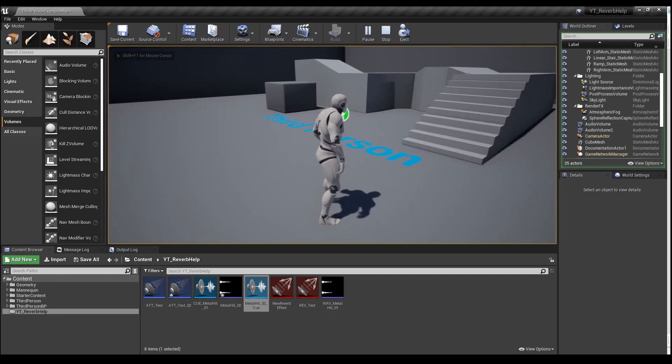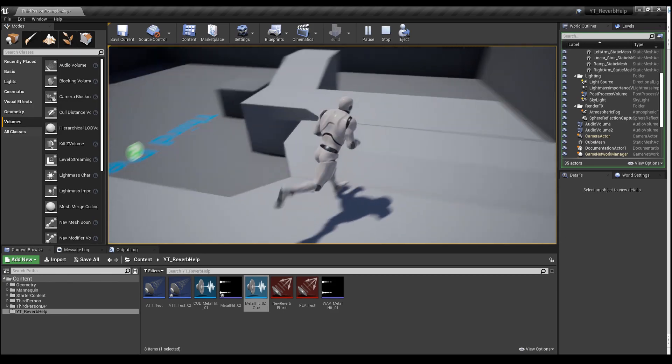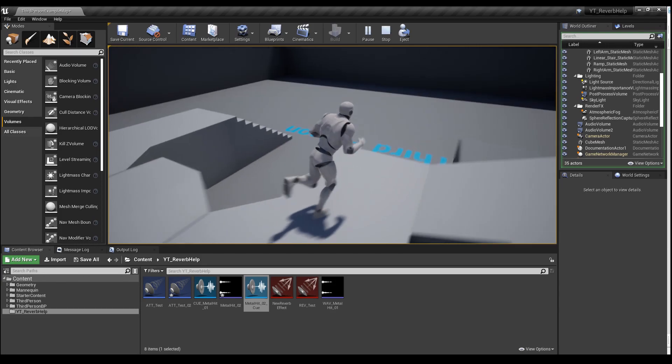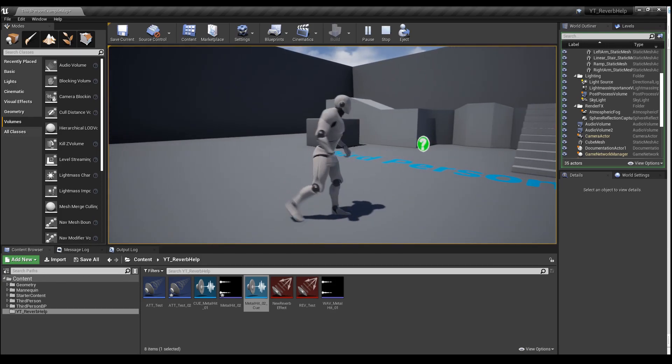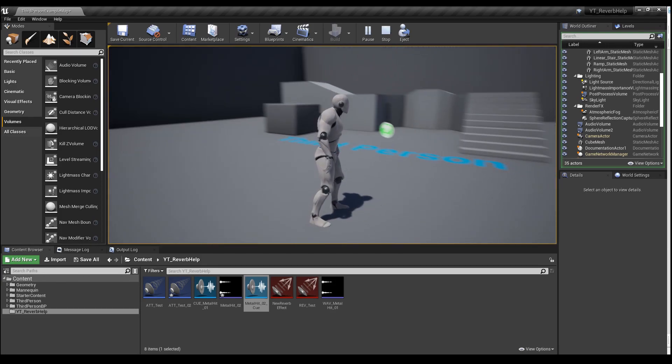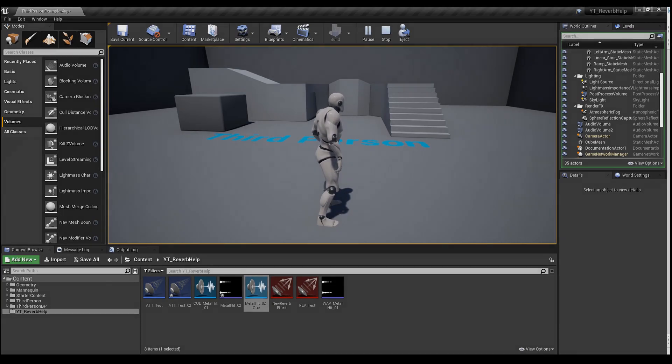There we are. That's it, a very quick tutorial on applying reverb to sounds in Unreal Engine. Hope that's been useful. Take care and good luck with your projects.